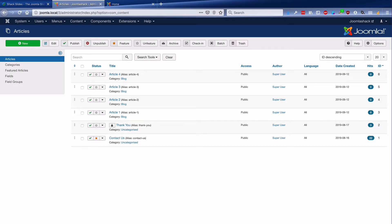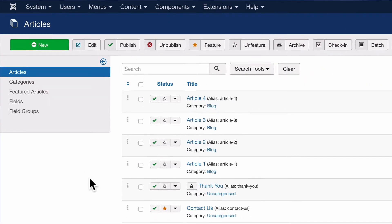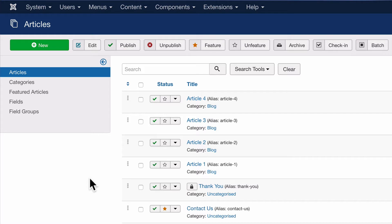So let's recap what we've done. We've created a category called blog, and we've published some articles inside it. Article one, article two, article three, article four, and they are automatically being added to the slideshow because of the way we've configured Shack Slides.